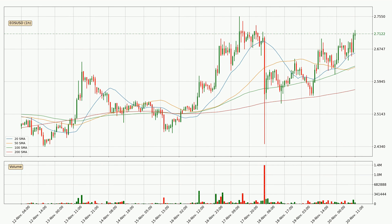Looking at the hourly simple moving averages, the current price is above all of the simple moving averages, which looks bullish and you should watch if the closest SMA, the 20 SMA, could remain stable or the price will dip below it, with the current price of around 2.66.